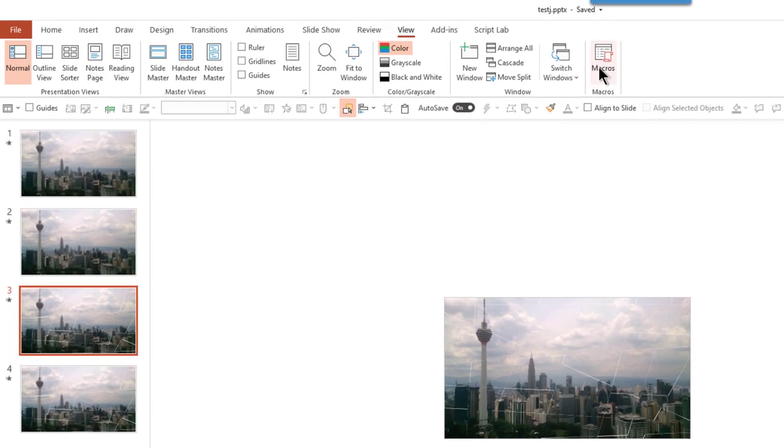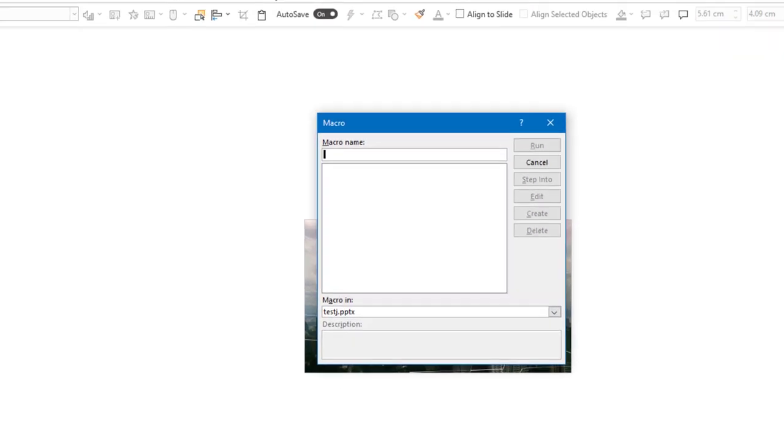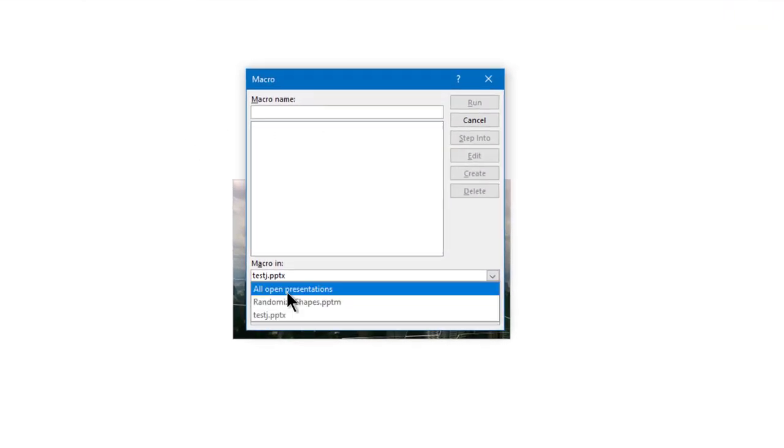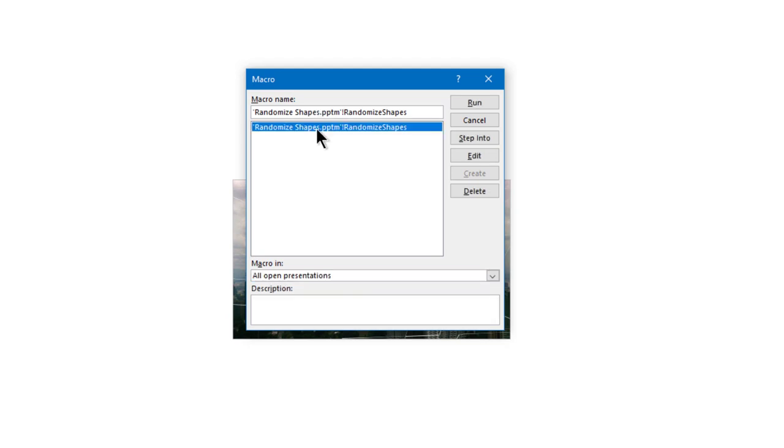Now you go to the view tab. Click on the macro tab. Choose all open presentations, then you will see the macro and then run the macro. Now it will randomize it. If you want, you can further move the pieces wherever you like. Can further randomize if you want, but that's not really required.